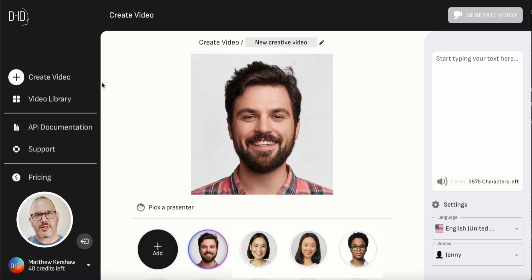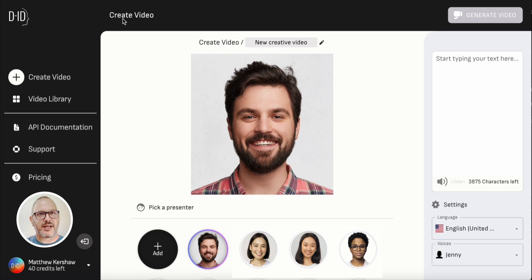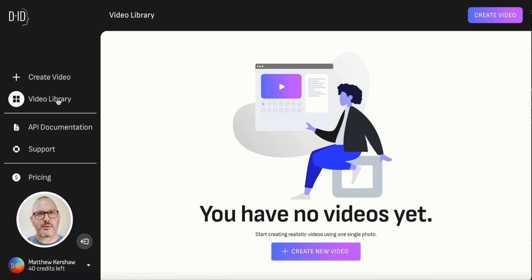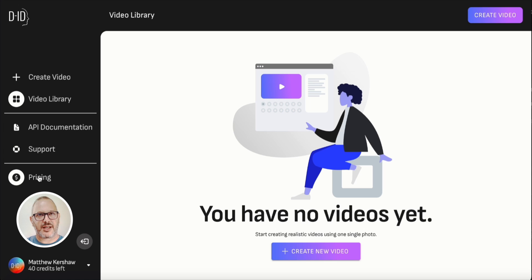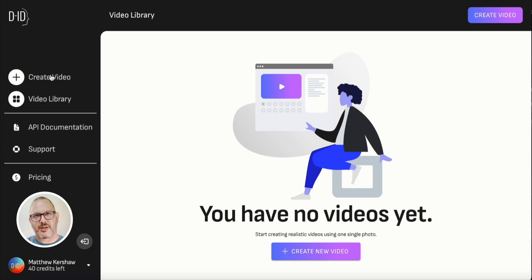So let's get into it. On the left here in the main interface we have our main menu, and we're in create video mode at the moment — you can check that here in the header. If we click on the video library, you'll see that's empty at the moment because I've just signed up, but that's where all the videos you'll make will be found. If you're an enterprise customer and want to know more about our API, you can find that here, along with support, pricing, your name, your icon, and how many credits you've got left.